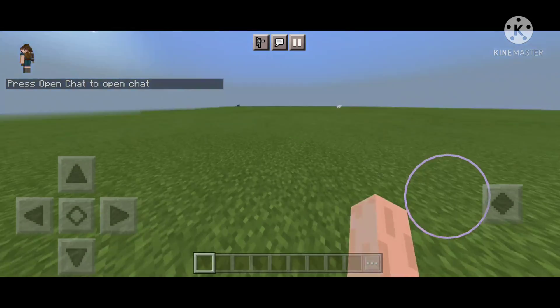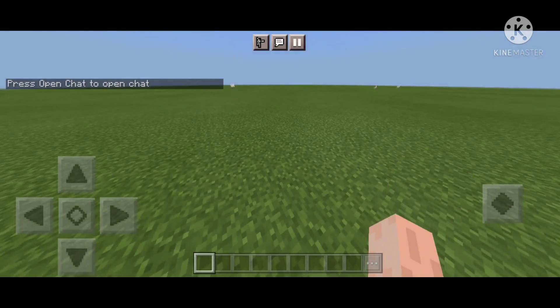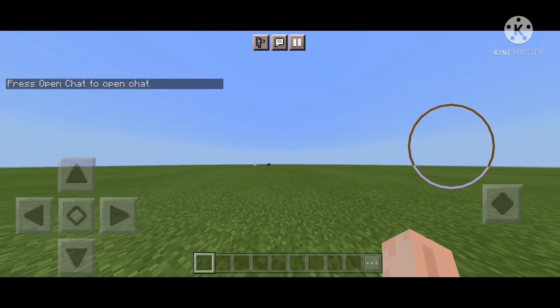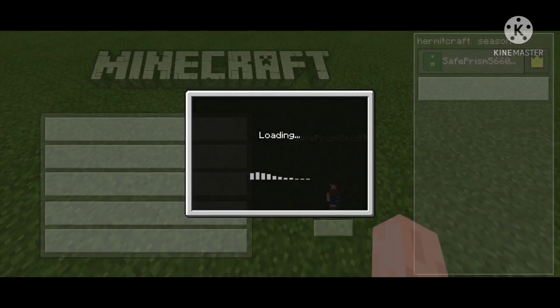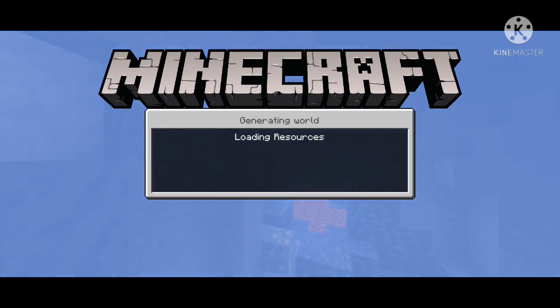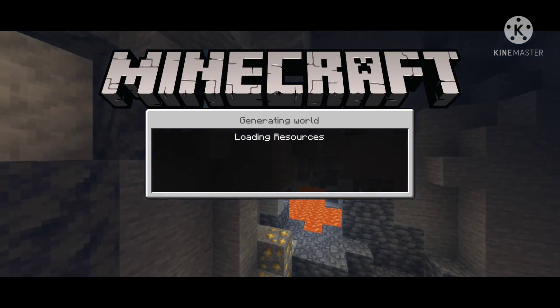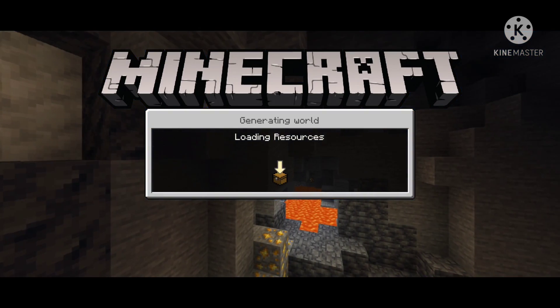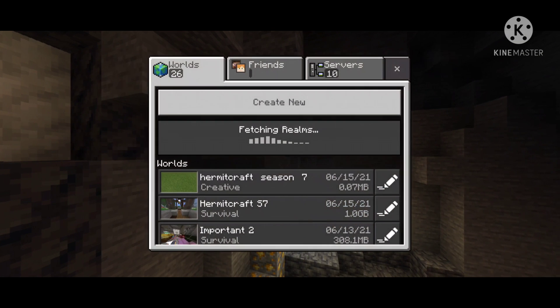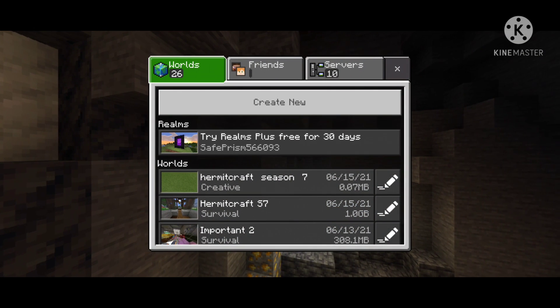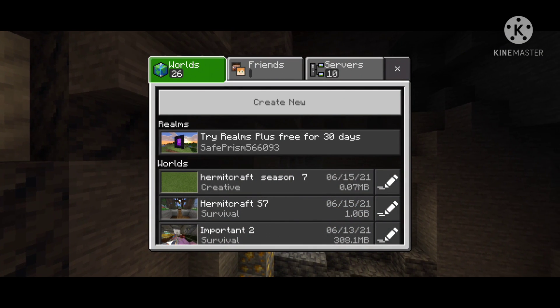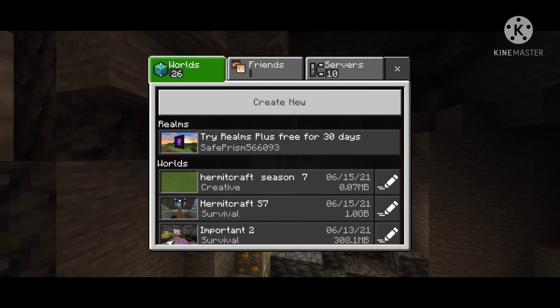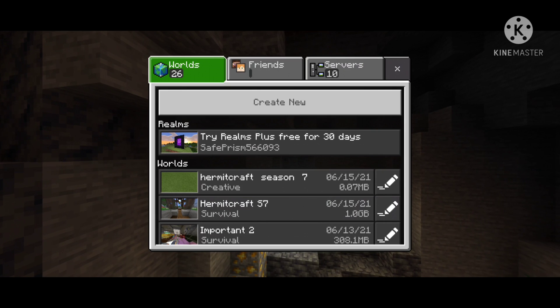Excuse the background noise, I can't control it, I'm sorry. So anyway, you just load it in and then just leave, and then you close the game.